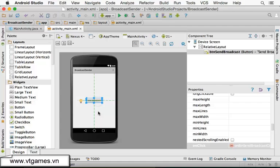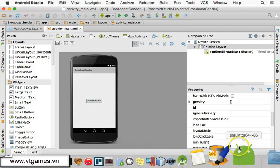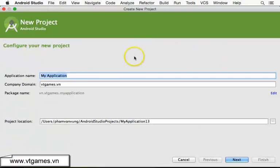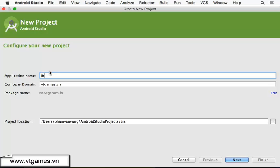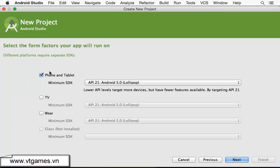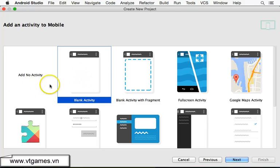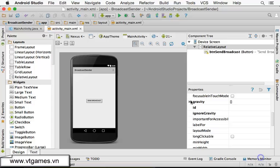When it broadcasts a message outside, I'm going to create another application. This one is another application with the receiver to react to this intent. So we're going to click on File New Project. I'm going to name this one — it's called 'Broadcast Receiver'. A broadcast receiver is not an activity, so I don't add any activity to this one. I'm just going to click on No Activity. Click on Finish.